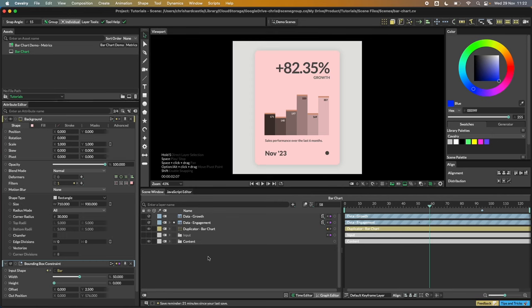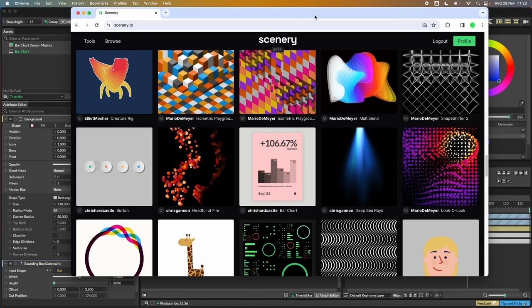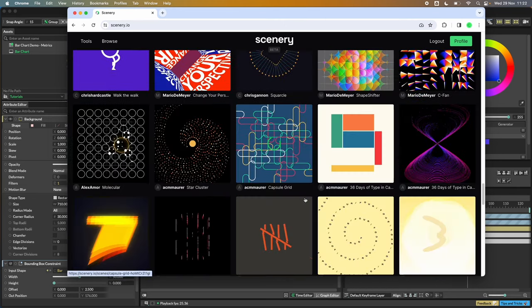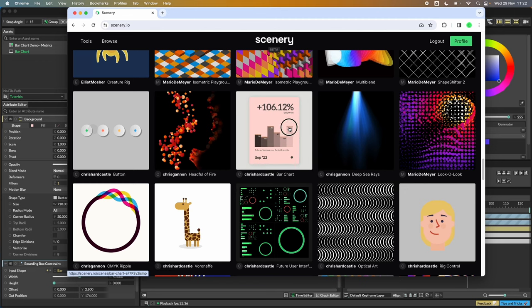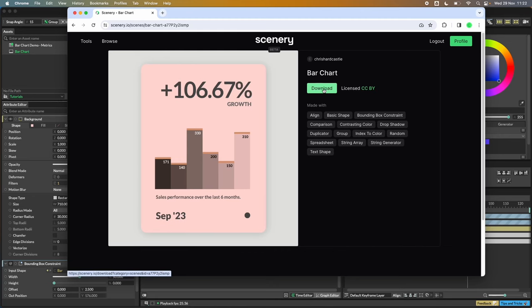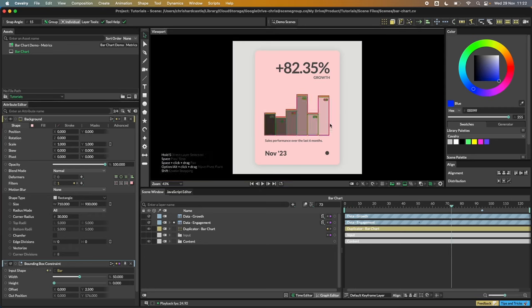This tutorial shows how you can use data from Google Sheets to drive your creative in Cavalry. In this case we're using a bar chart as a fairly simple example. If you hit play you'll see what this scene is doing — the bar chart heights are being driven by the data, as well as these numbers, and we're going to walk through how to create these little decorations.